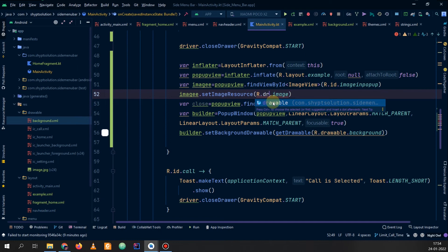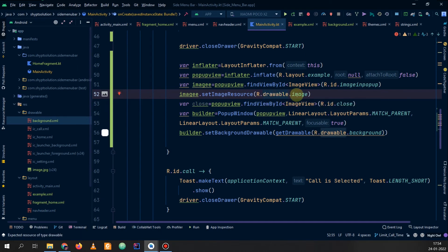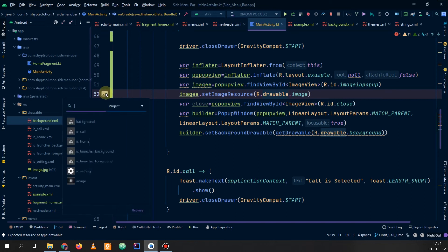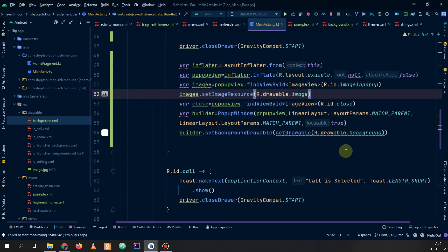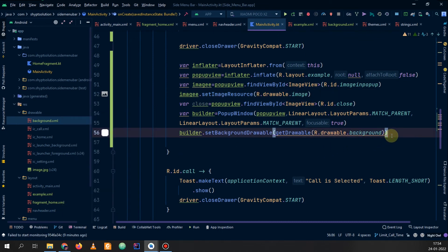Now I changed it to a drawable resource and you can see that we have got the image here. So our image is set correctly.